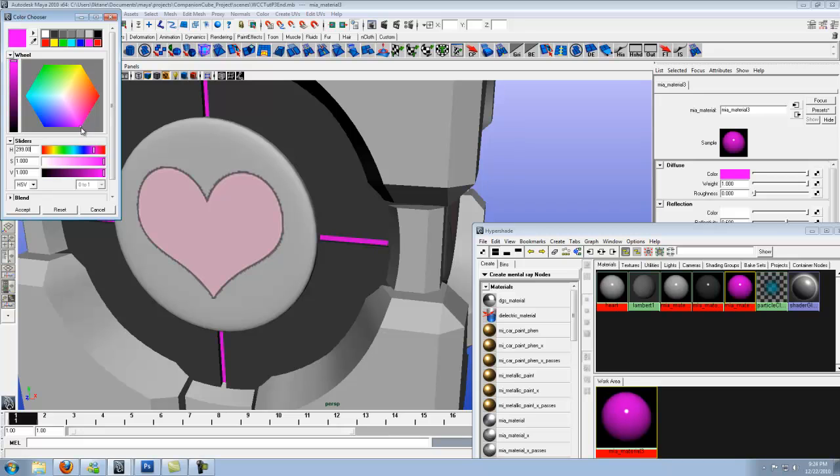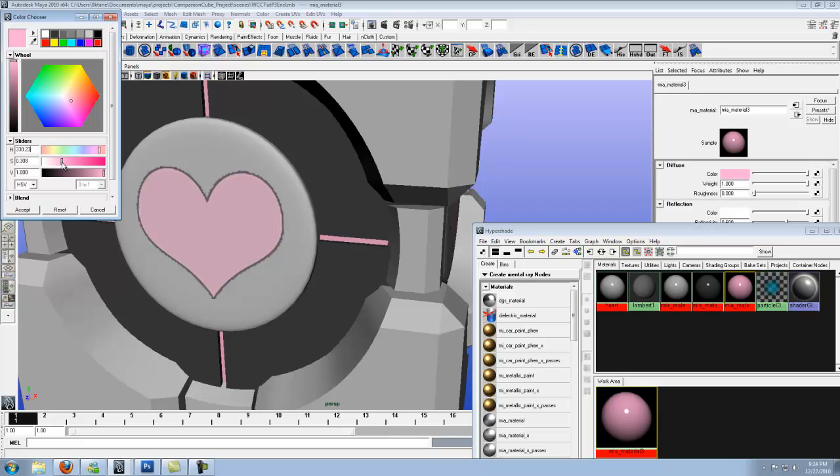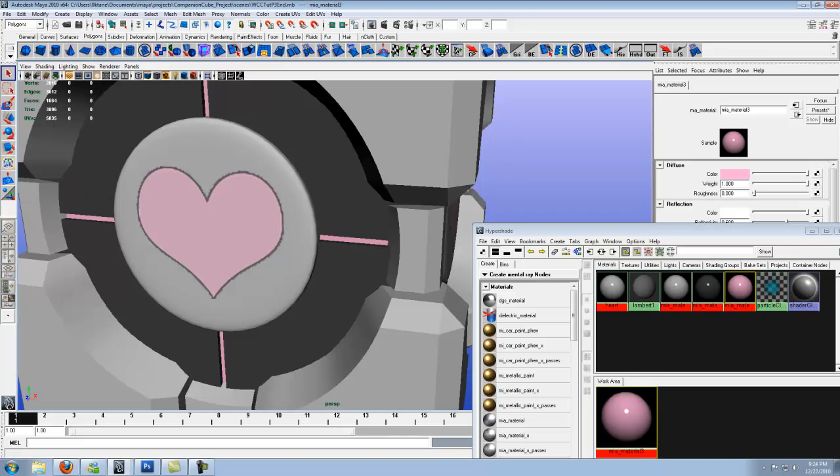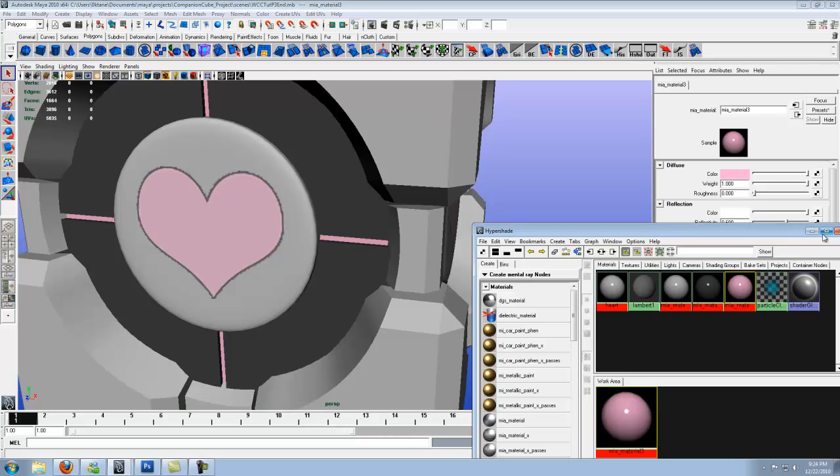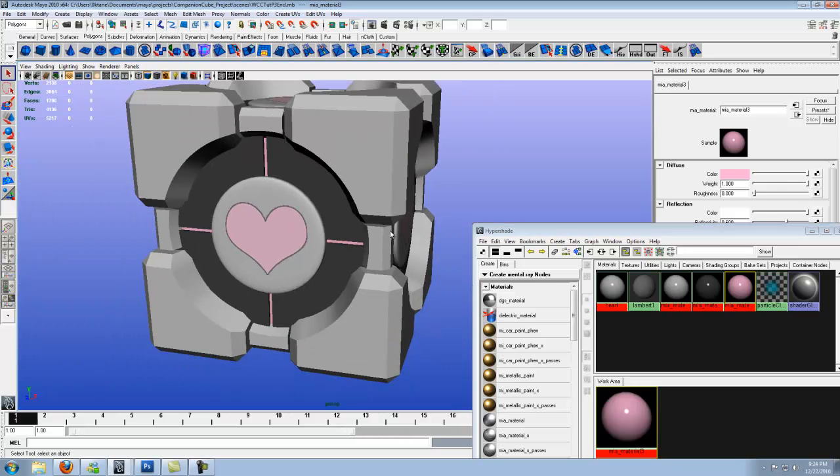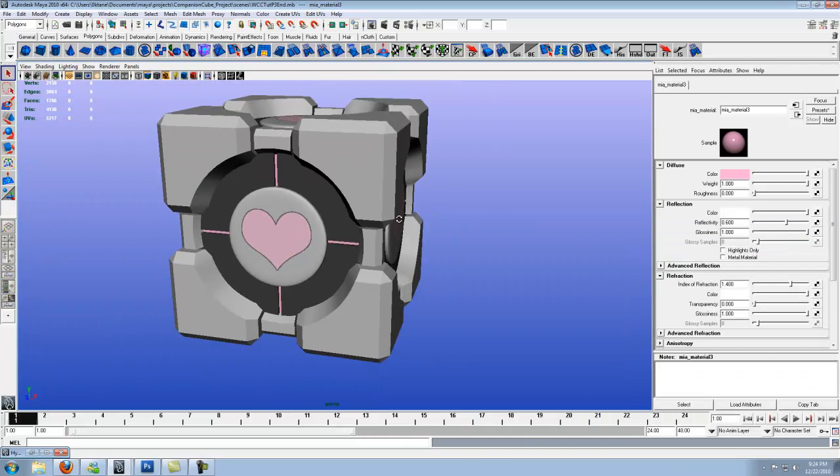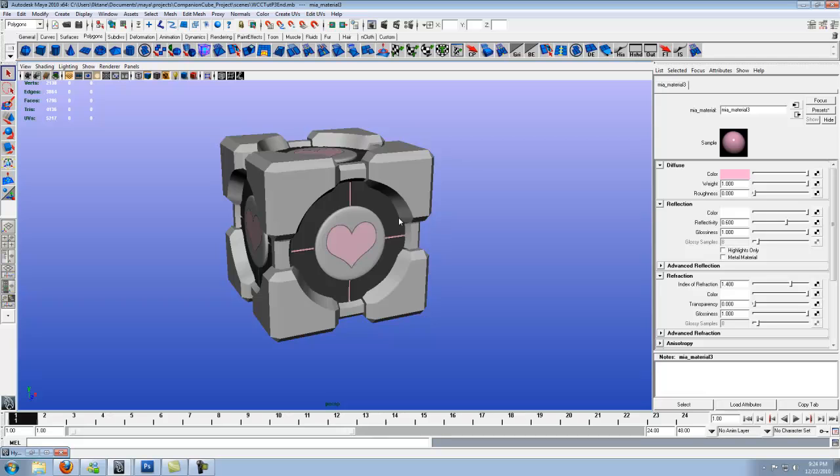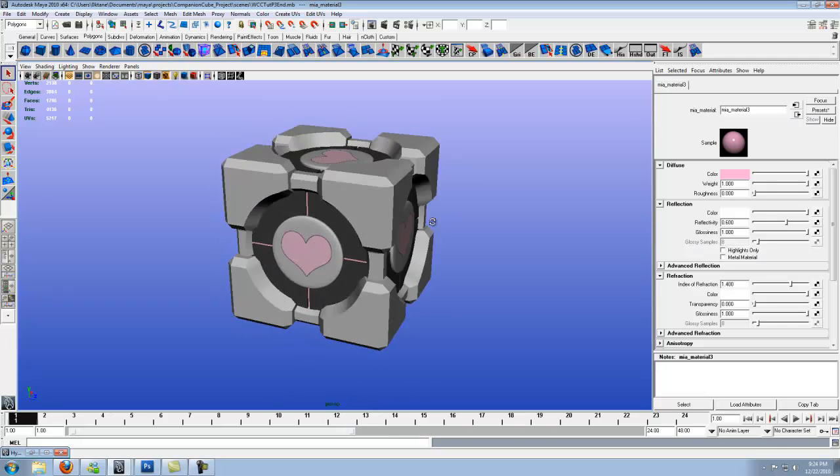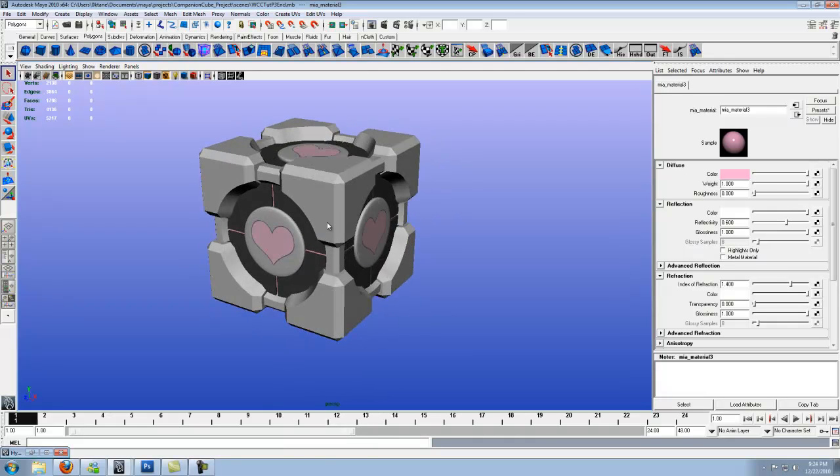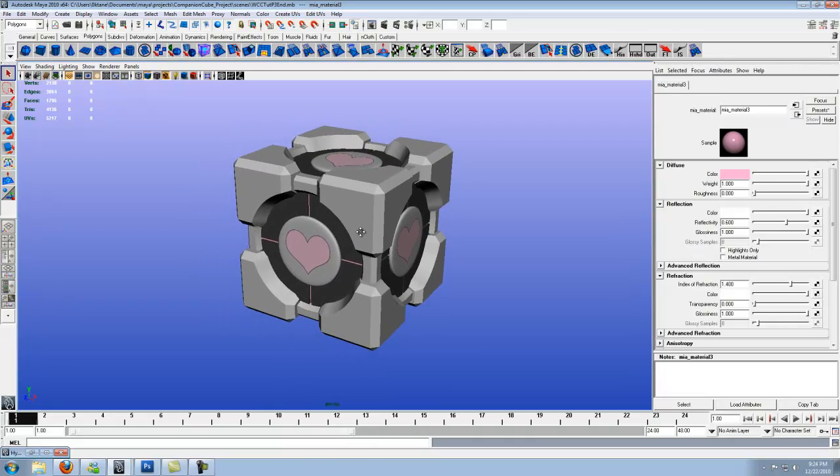I'll go right between purple and red. And on this slider let's just bring it down to where it looks like it's about the same color as the heart. Right about there looks good to me. So we'll go with that. And there is your finished weighted companion cube.